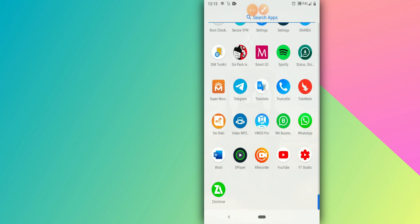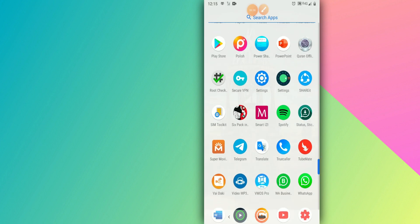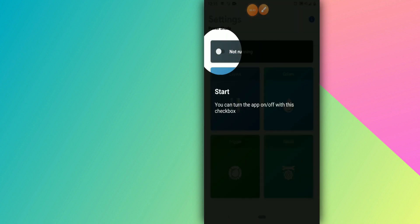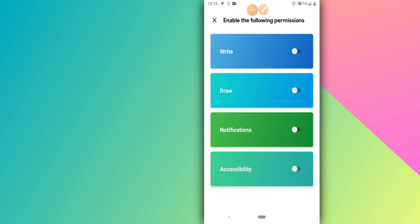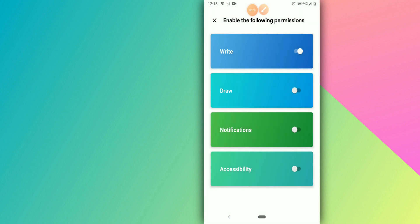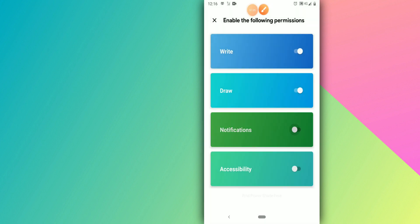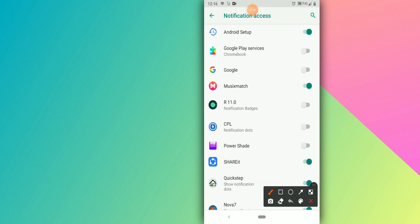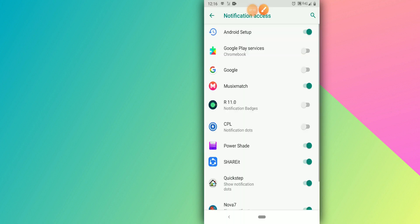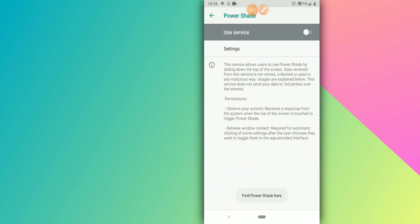Don't worry about any virus warnings — this application doesn't have any viruses. Now it's time to open Power Shade. Click on it to enable it and give it the required permissions. Then click on the Draw option to allow it, and also allow Notifications. Look for Power Shade in Accessibility settings, give it permission there and click OK.